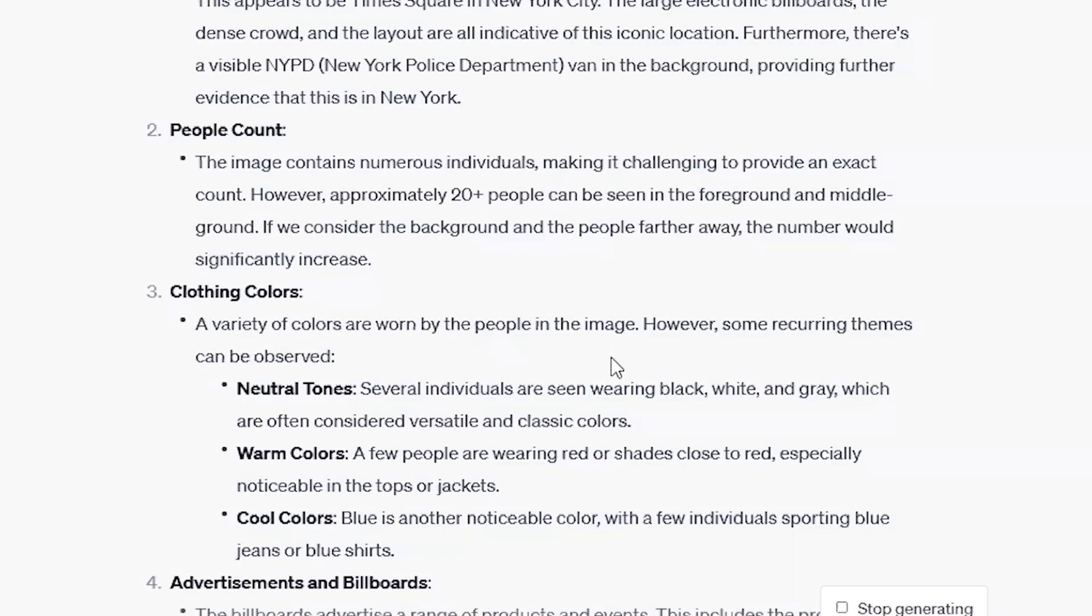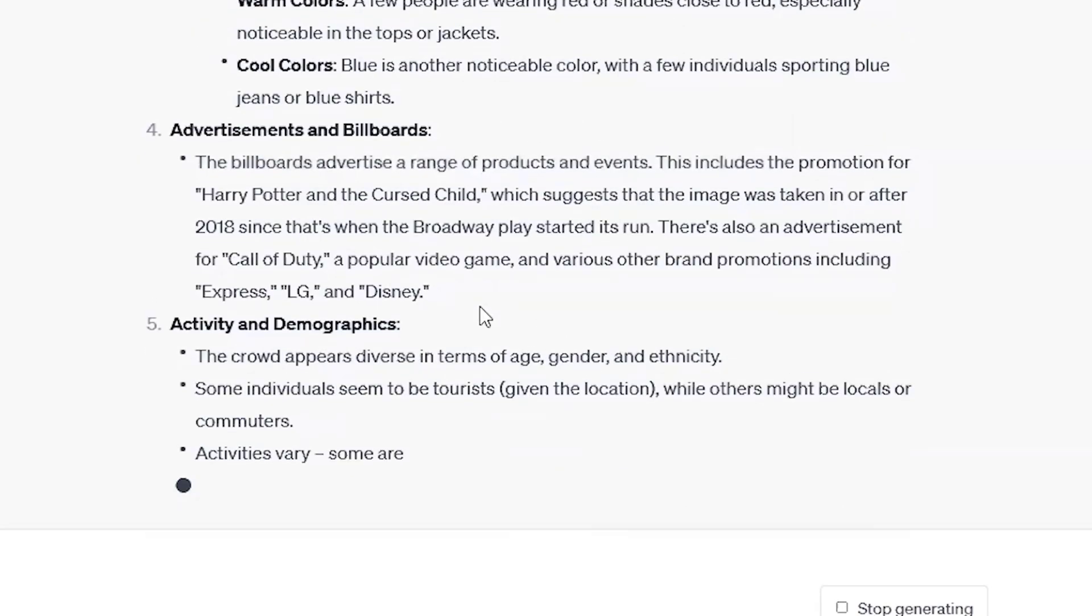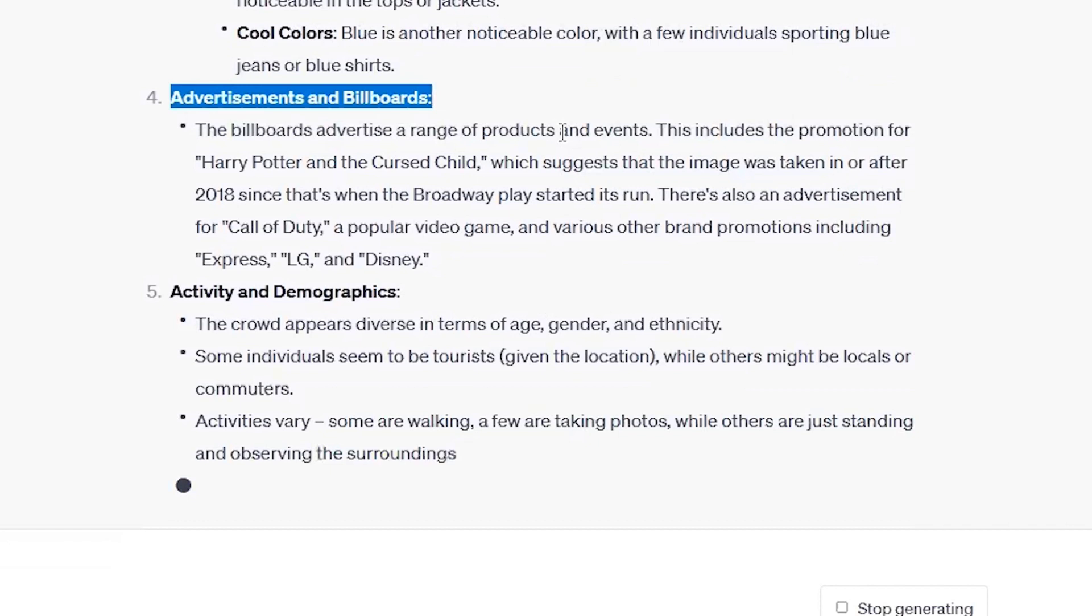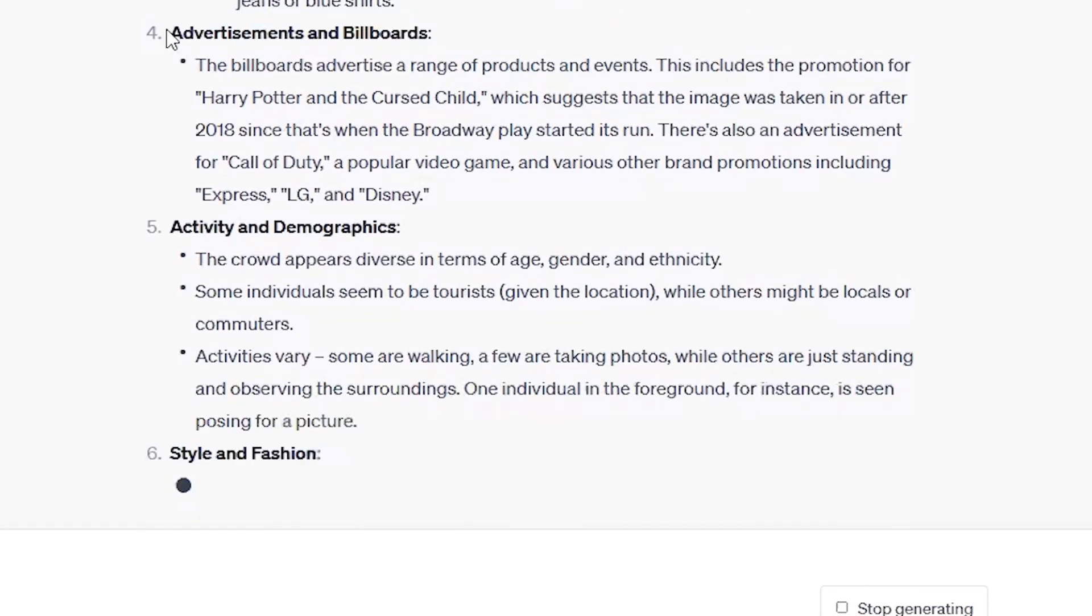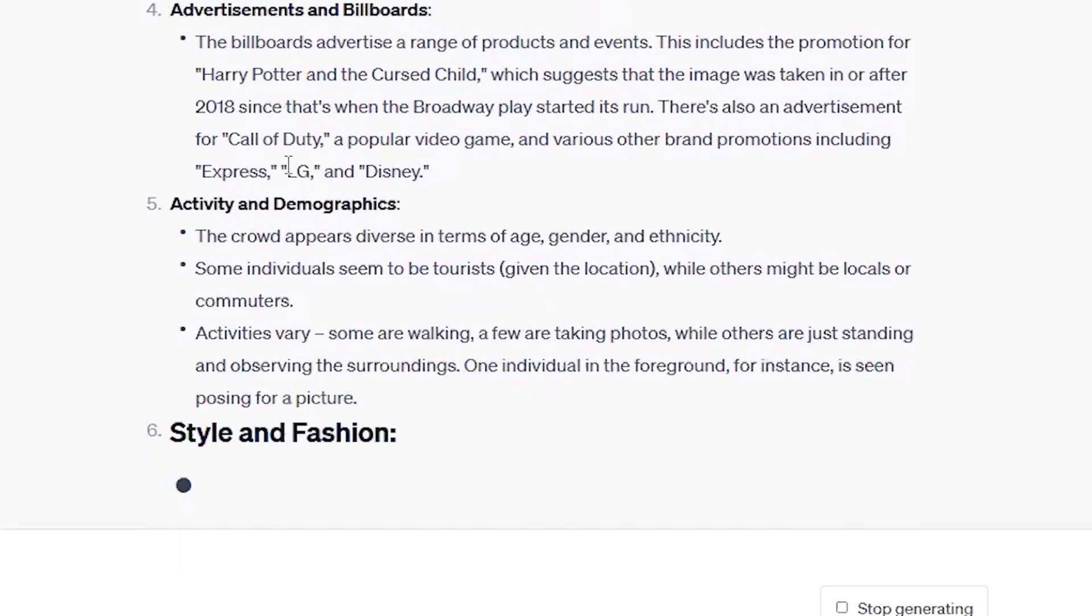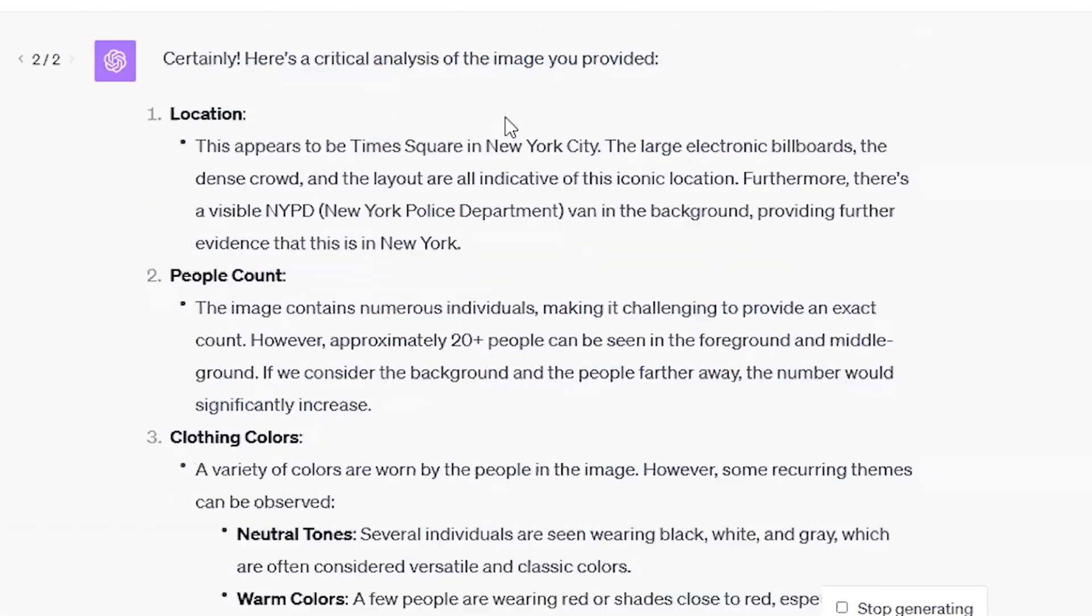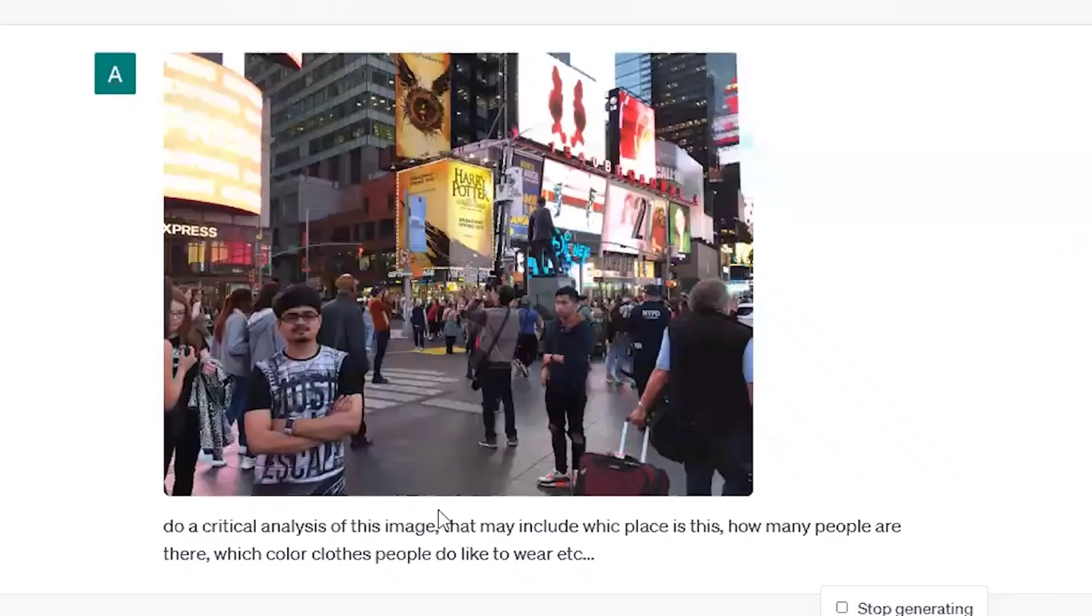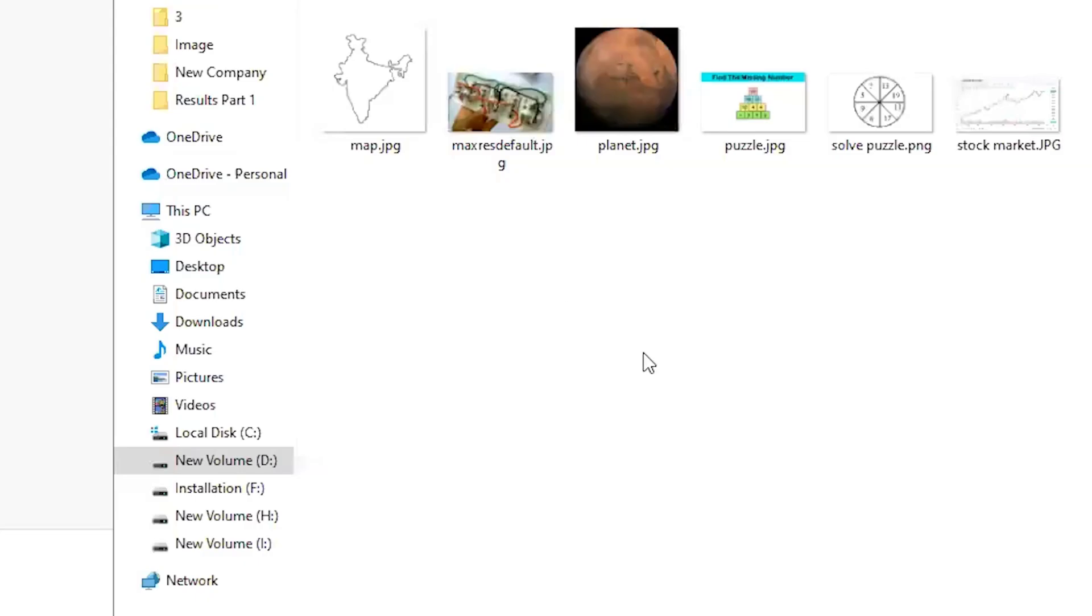So it has understood the image. So advertisement and billboards, that's something is that that we were not asked, but it has included in the analysis that there are advertisement and billboards written express LG Disney over here. Harry, what is also there? See, it is written Harry Potter over here. It has understood that where it is written and it's billboard. So it's very intelligent at understanding the objects in the image.